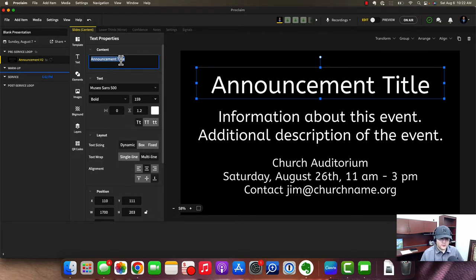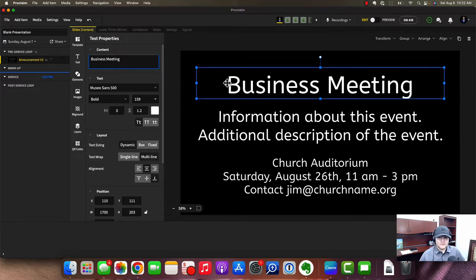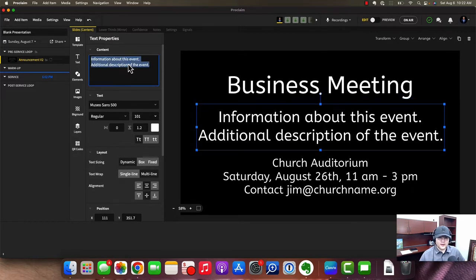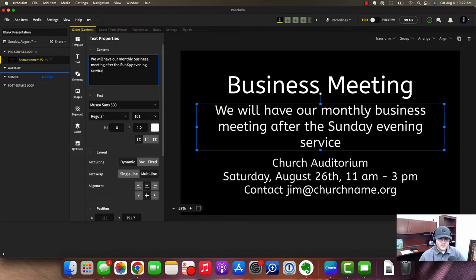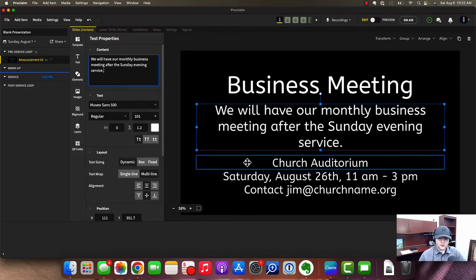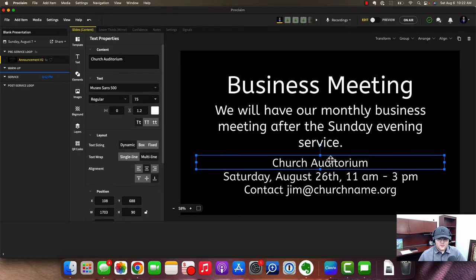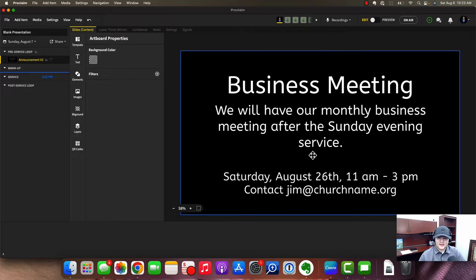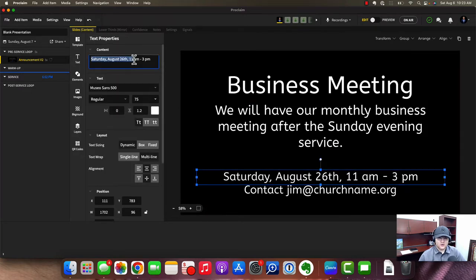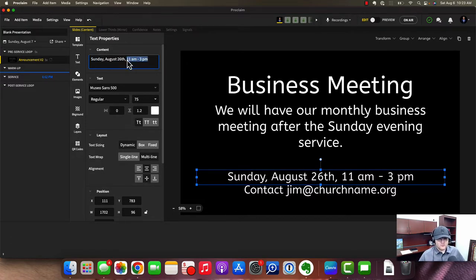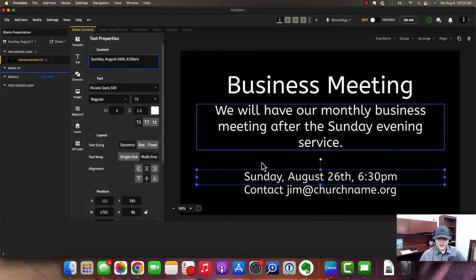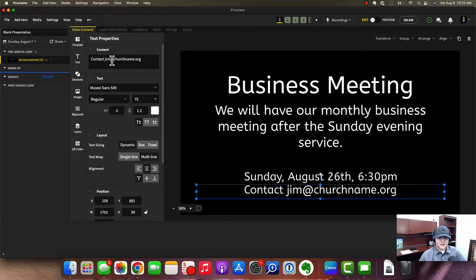For example, if the announcement was about a business meeting, you could type that in. You can delete fields you don't want — such as the church auditorium location — by pressing the trash icon. You can set your date here, say Sunday, set a time like 6:30 p.m., and if there needs to be a contact you can add that as well.